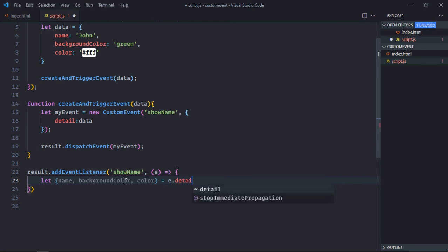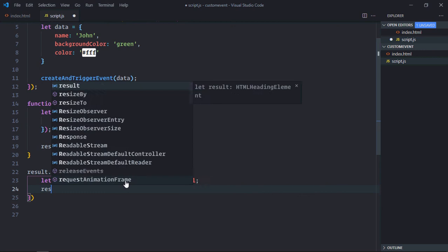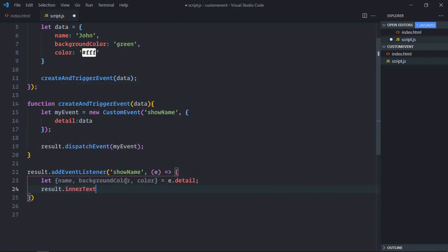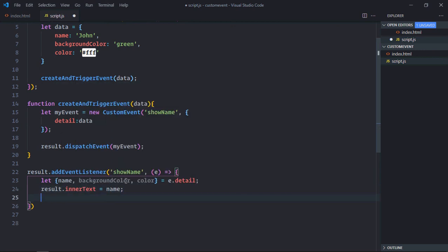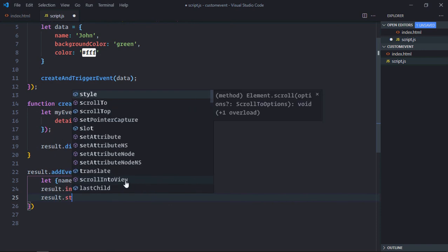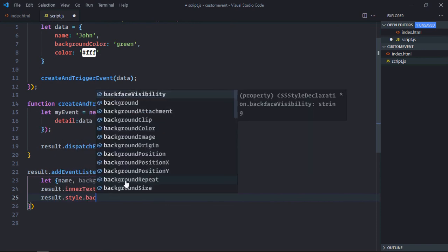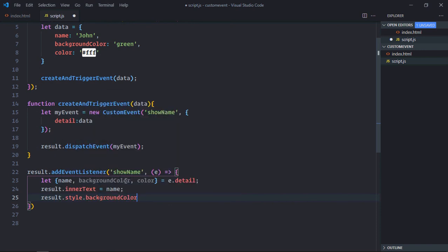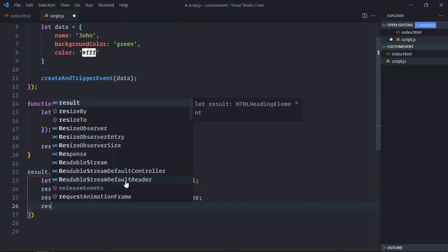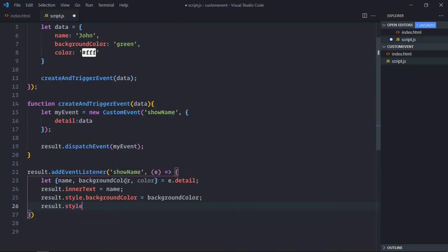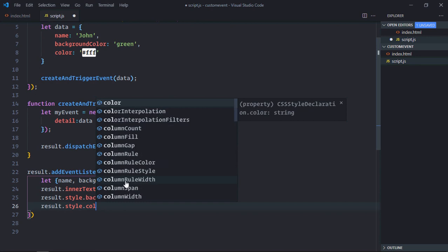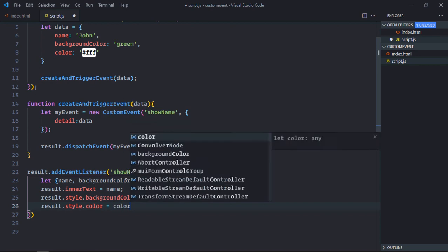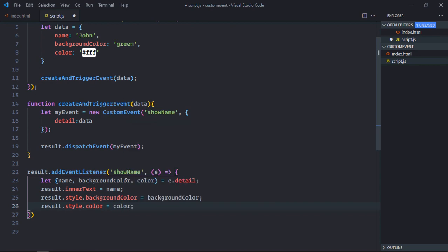And it will be in the detail property like this. result.innerText will be equal to name, result.style.backgroundColor will be equal to background color, result.style.color will be equal to color.